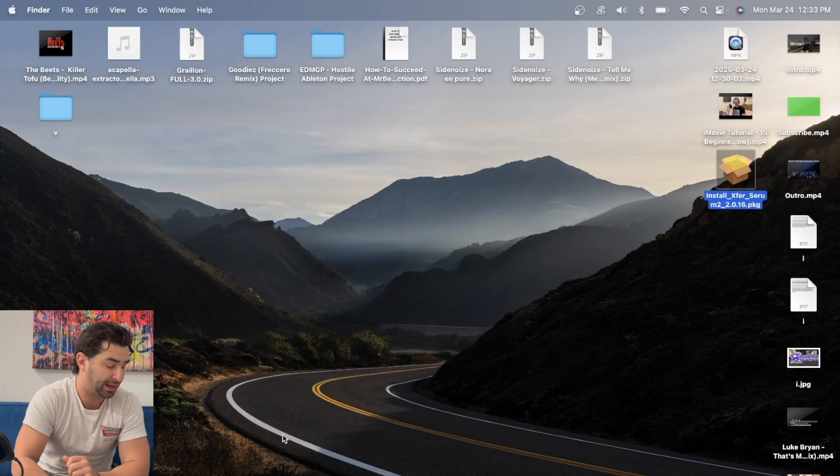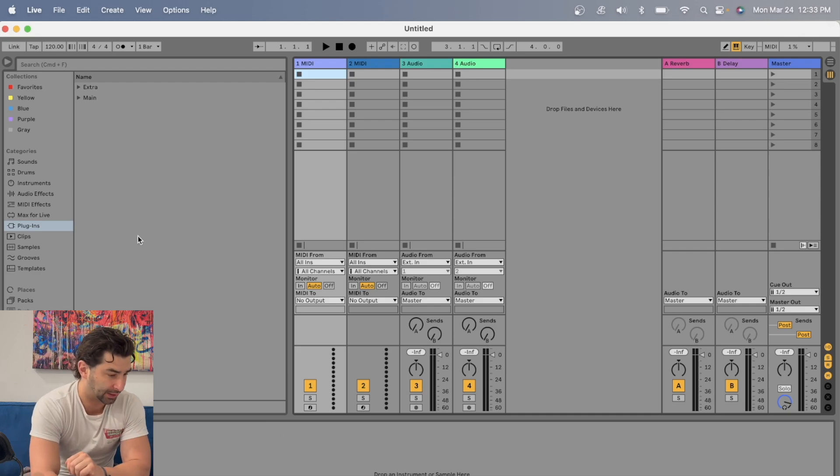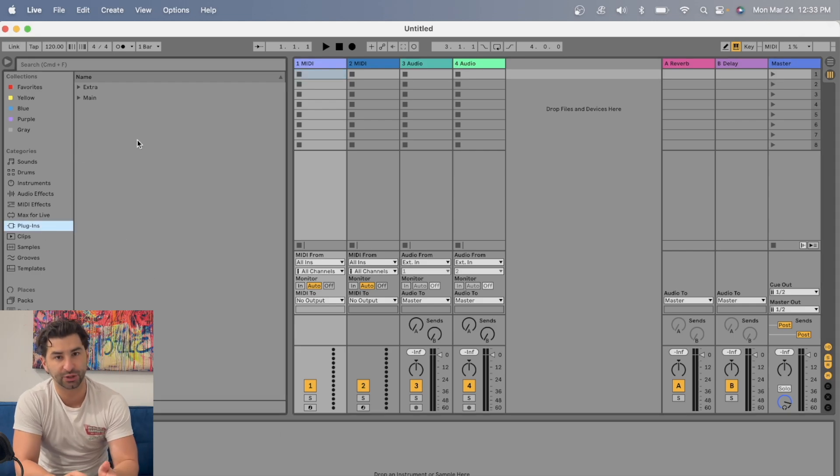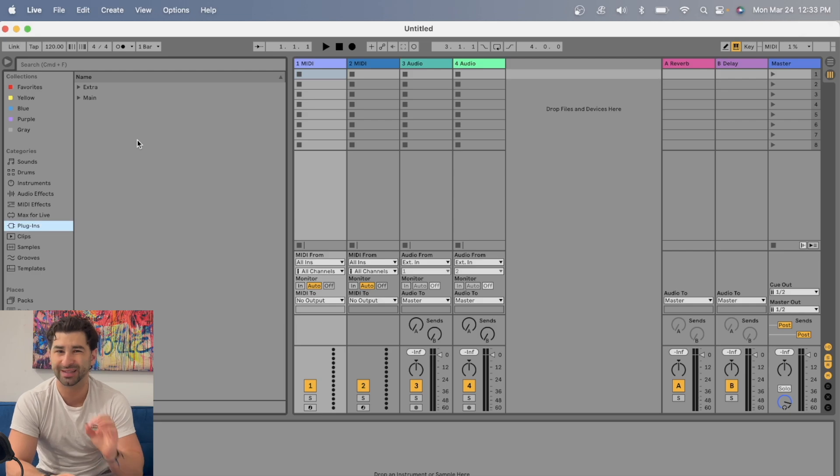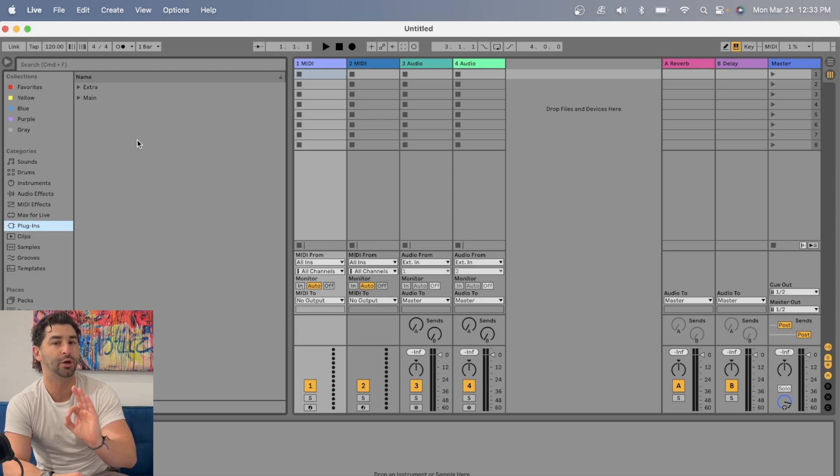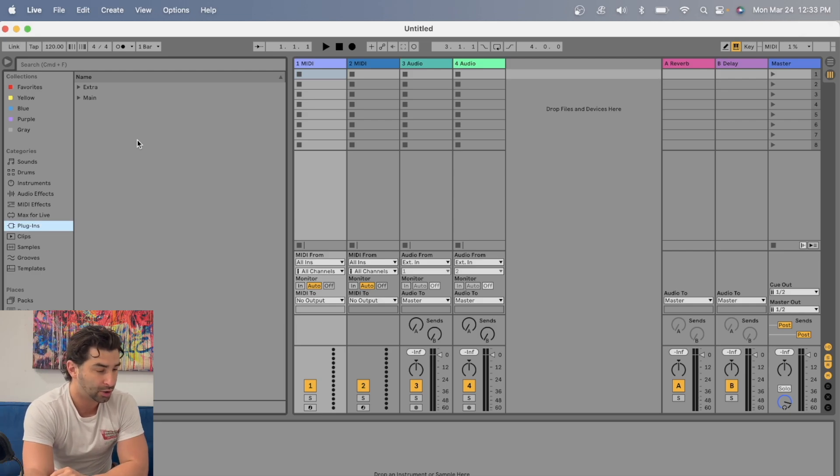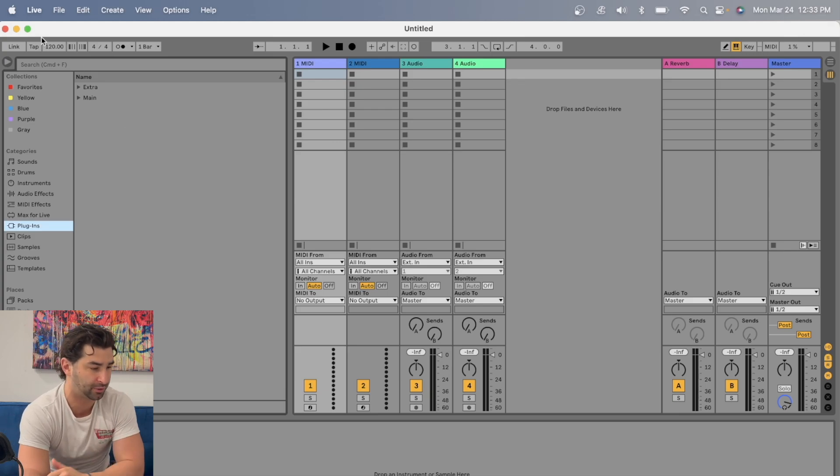Next, I'm going to pull up Ableton. And then once I pull up Ableton, I'm going to go to plugins. And one thing I want to say, in case you didn't know, is Serum 2 is a VST 3 file, not a VST file. So we're looking here being like, wait, where is Serum 2? Why is it not appearing?